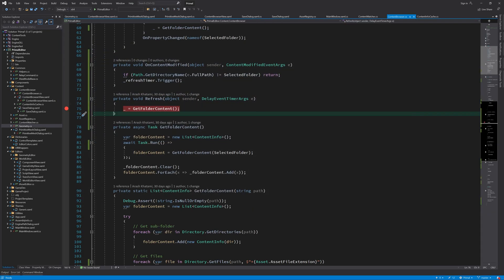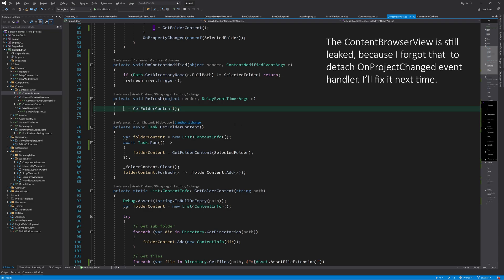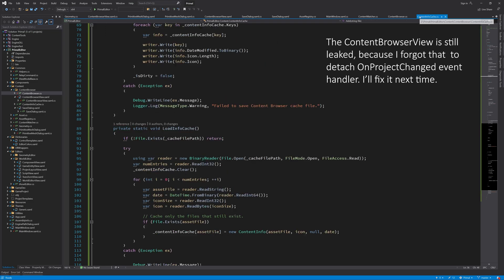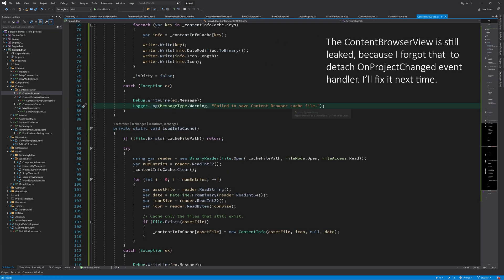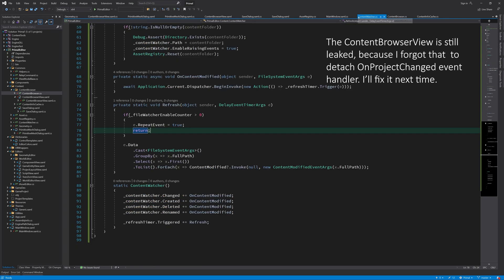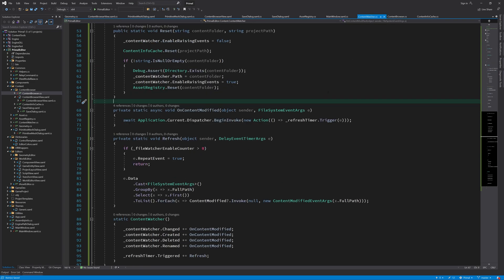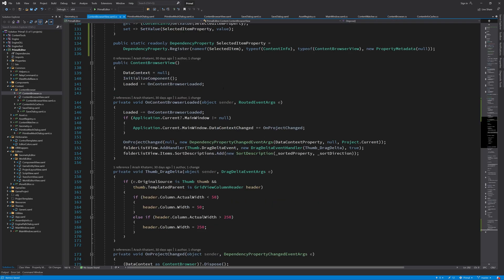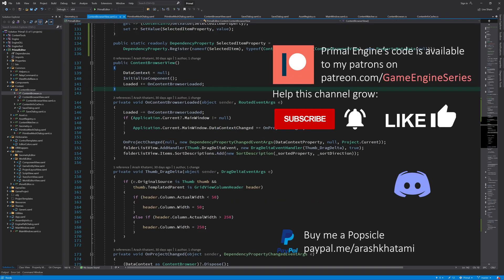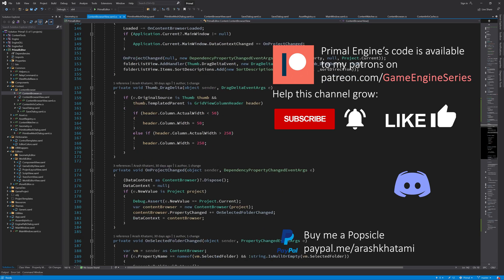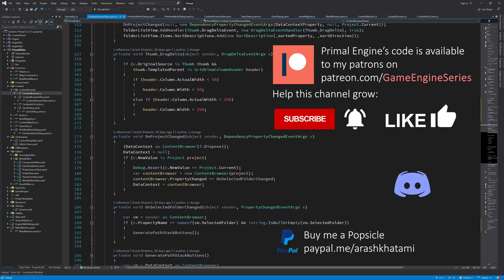I hope this made sense. It's a mistake that's really easy to make and I'm sure I'll continue making it because it's so subtle. Great, now that we solved the bugs and added some extra functionality to the content browser and the editor, I'm happy to call it a day for this video. Thank you so much for joining me and I'll see you next time.